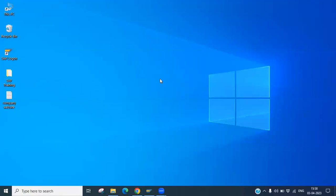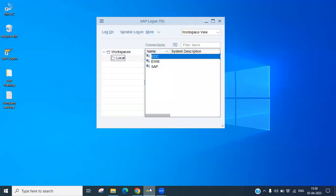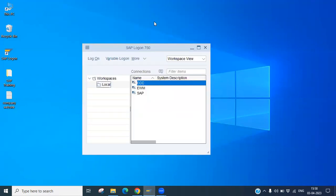Hello everyone, let's start today. We will discuss how to lock and unlock a SAP user ID and how to delete an existing user ID. Let's go ahead.